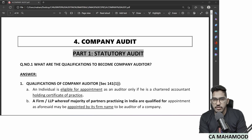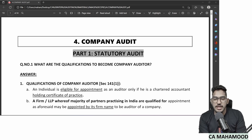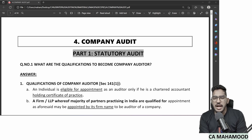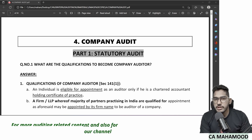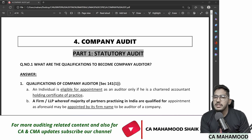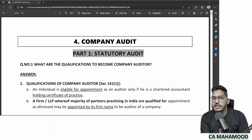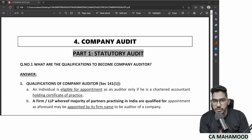Company Audit is such an important chapter as part of our CA inter-examination and there were a few attempts in which the marks from this chapter alone constituted 15 marks. But in the worst case scenario, we can expect a minimum of 8 to 10 marks from this chapter called Company Audit.